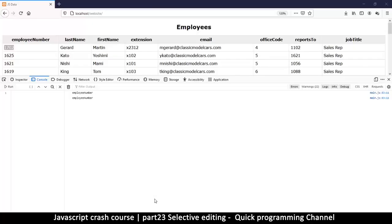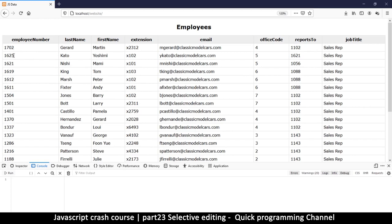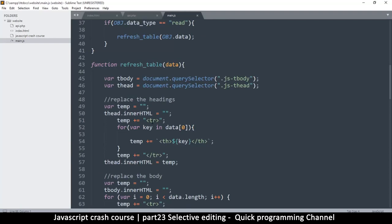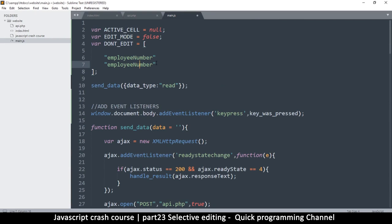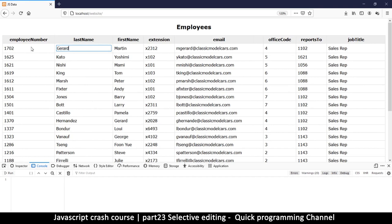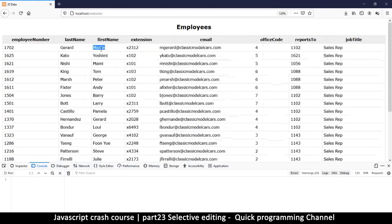Let's test it. Refreshing — we can edit normal cells, but clicking on employee number does nothing. Now let's also make last name non-editable. I'll add it to the `dont_edit` array. But after refreshing, last name is still editable — things aren't working as planned. `indexOf` doesn't seem to be doing the job for multiple items.